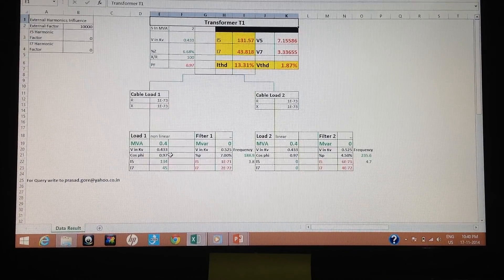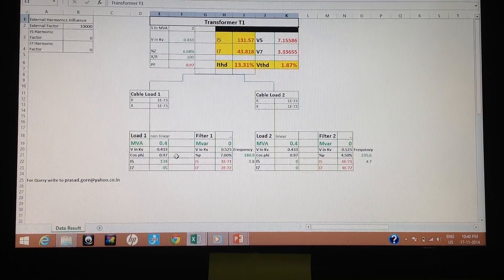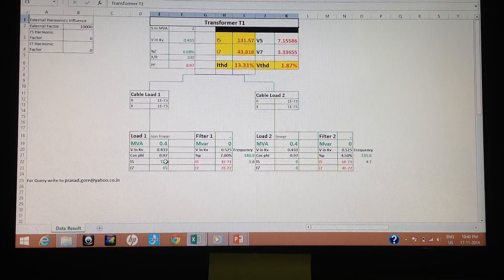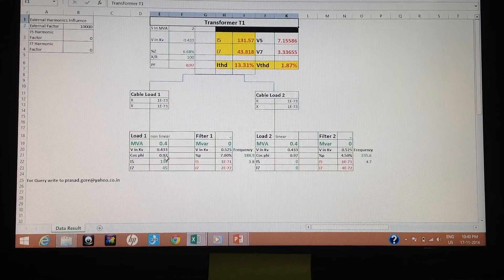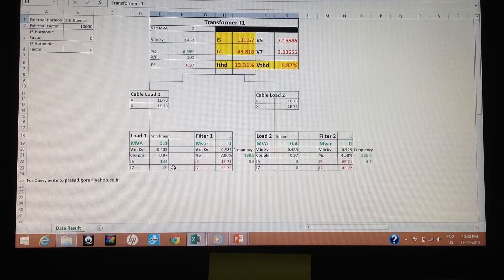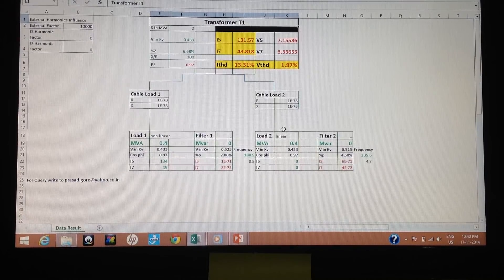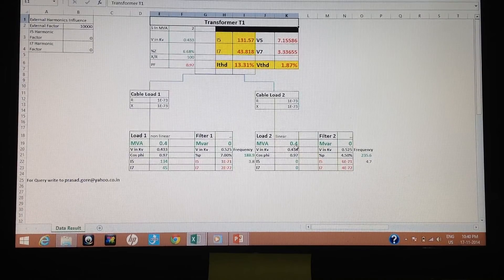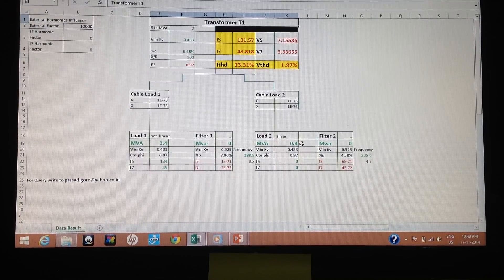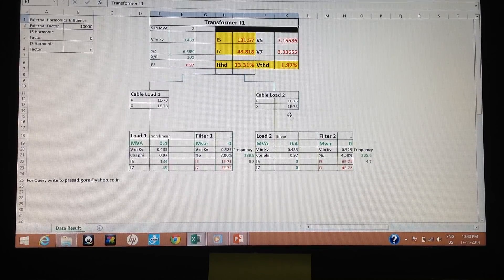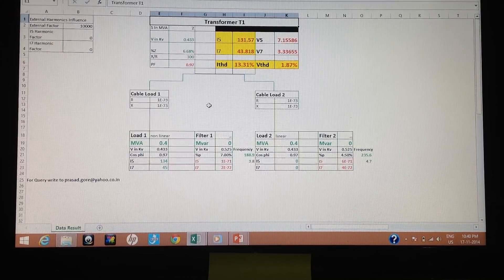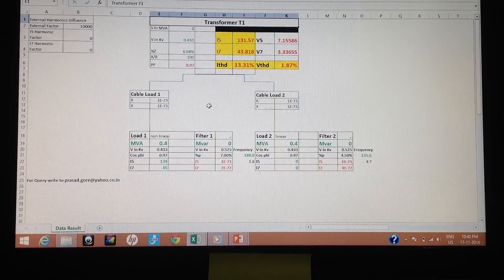Because of these two loads, you get the required load. Load center 1 is a non-linear load, injecting 134 amperes of 5th harmonics (I5) and 45 amperes of 7th harmonics (I7). Load center 2 is a linear load having no harmonic content, with a connected load of 0.4 MVA at power factor 0.97. The KVAR requirement comes to around 0.186.